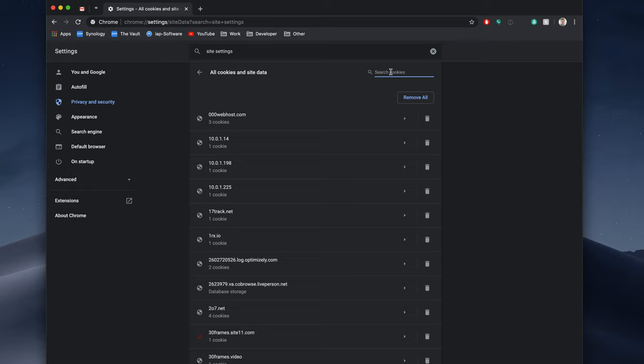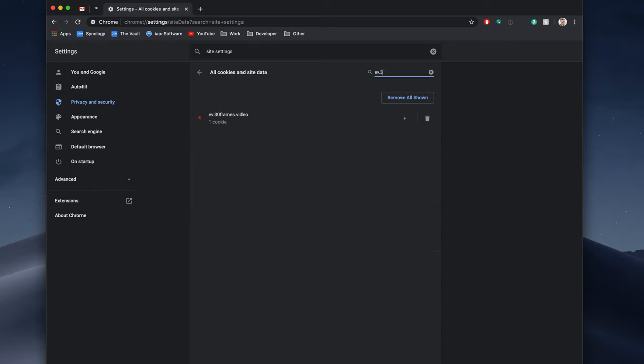So we'll search for our URL, easiest way to do that. This is ev.30frames, and that will pull up the cache for that one specific subdomain, which is what we were looking at previously.